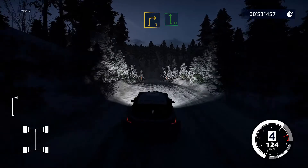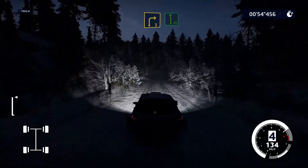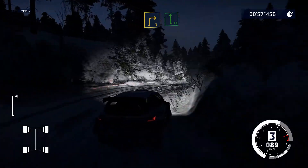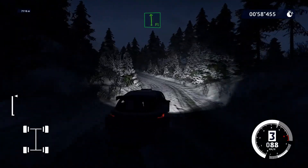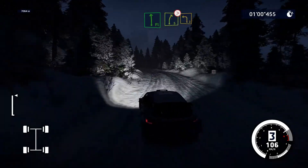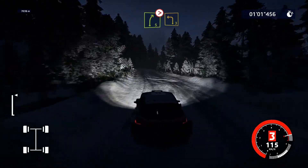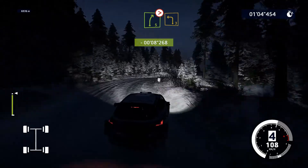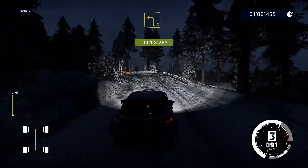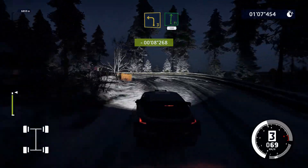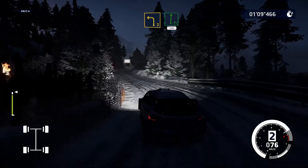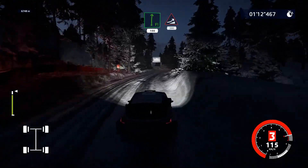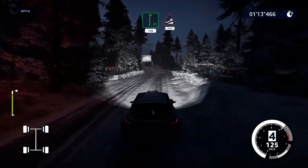Frena per destra 3, in sinistra piena. Destra 5, chiude, tieni sinistra. Fantastico! E destra piena, 100. Stai al centro, su, salta grande, 300.